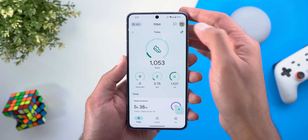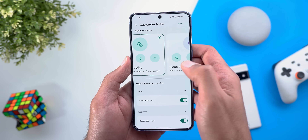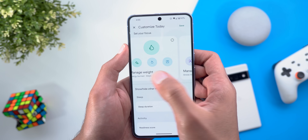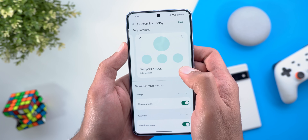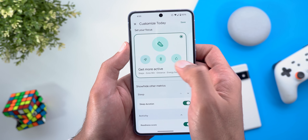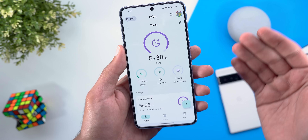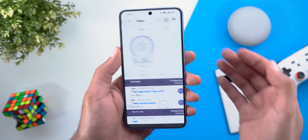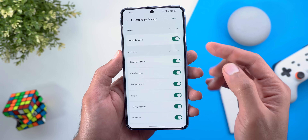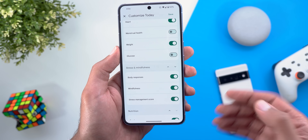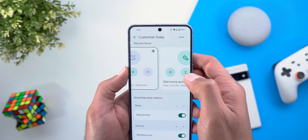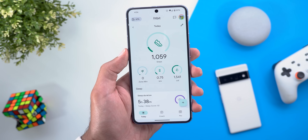You can now modify your Today page to your liking with different presets based on your focus: sleep better, manage weight, manage stress, improve health or heart health — or set your own focus. Choosing a different preset puts the information you care about front and center. Tapping any item takes you right to the stats. You can also modify the order of information on your Today page, turn things on or off — much more customizable than the previous version.